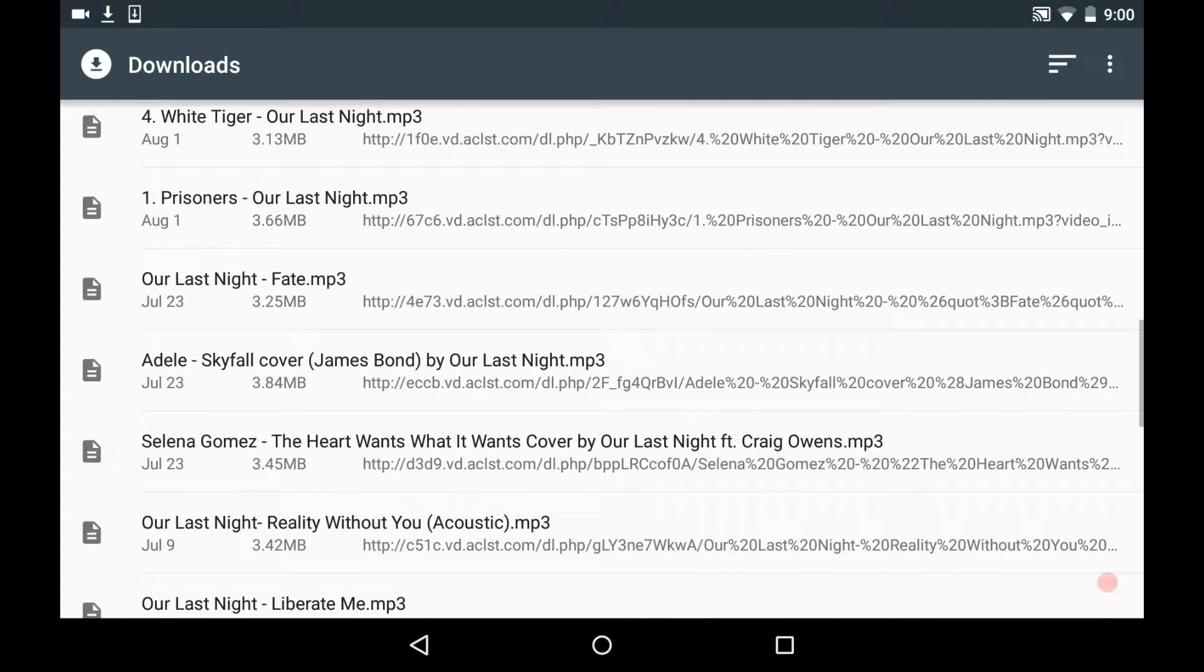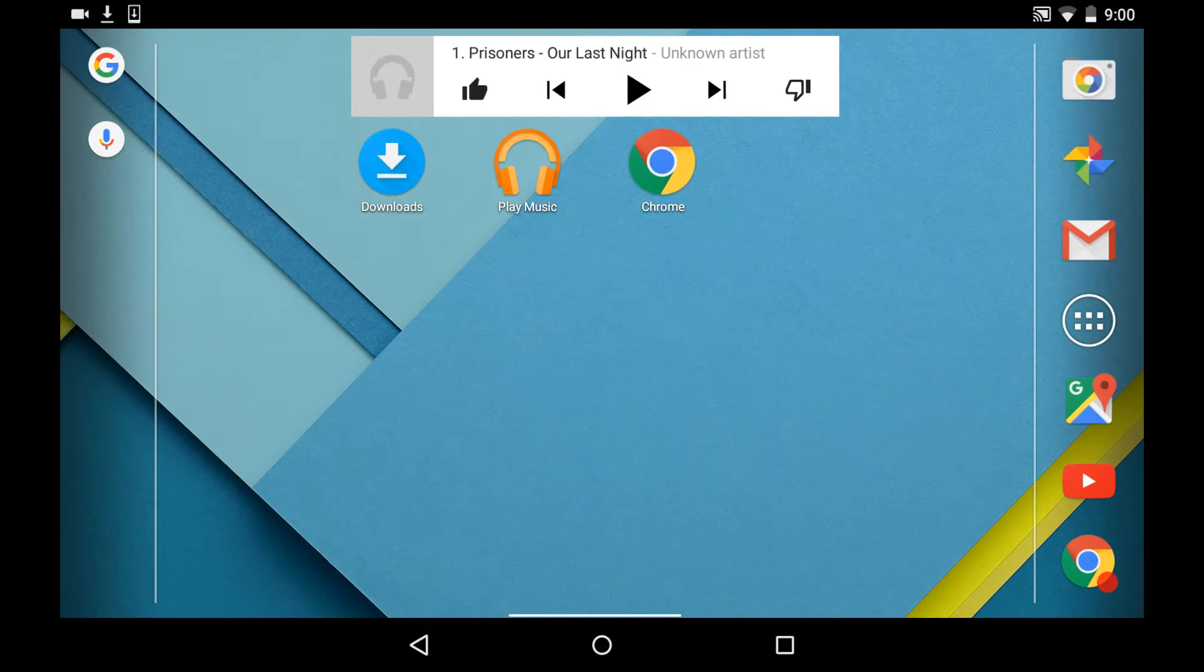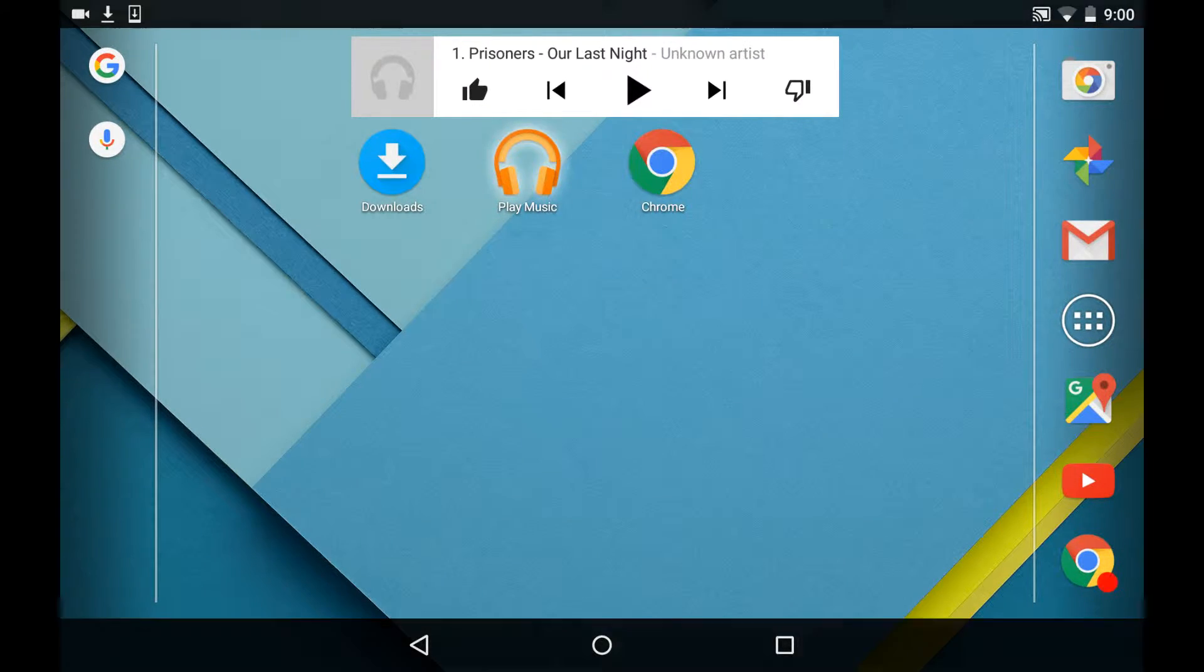And when you click on it, it'll just say unable to read files. So you're going to go home, you're going to go to Google Play Music.